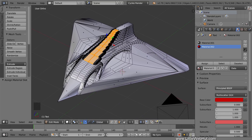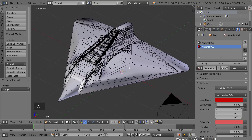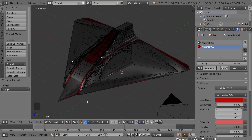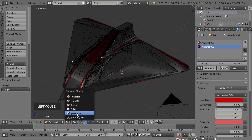Now if I press A to deselect everything and then switch to Material view, we can get a rough idea of what the materials will look like. I'll switch back to Solid view now.